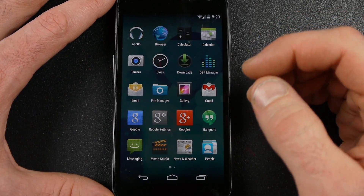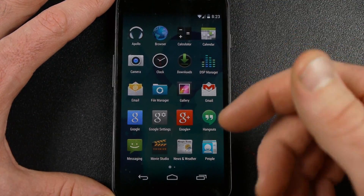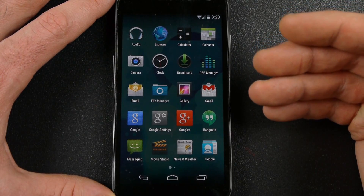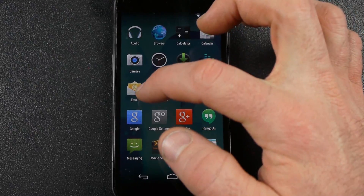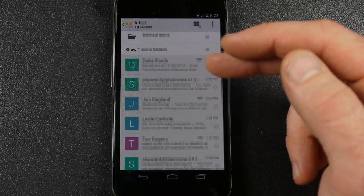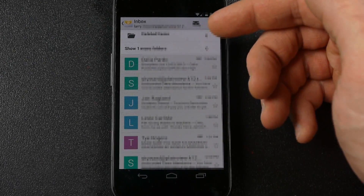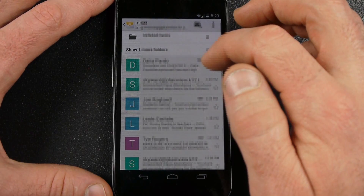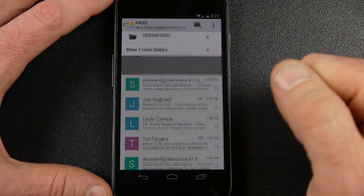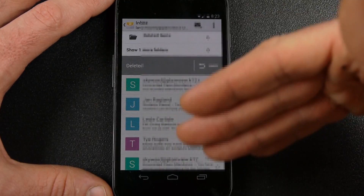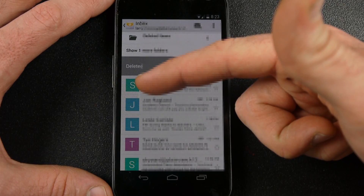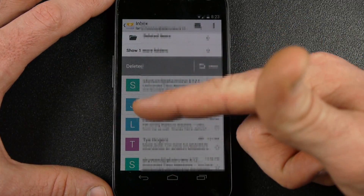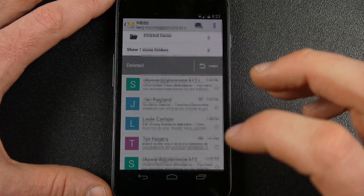I want to show a couple of apps specific to KitKat. You can get these on 4.3 now, but they come specifically with it. For instance, the stock email app now works just like the Gmail app. This is my exchange email from work, and I can take an email, slide it, and it's deleted. It looks just like Gmail — you can see how it shows the first letter of the sender's name. That's pretty cool.